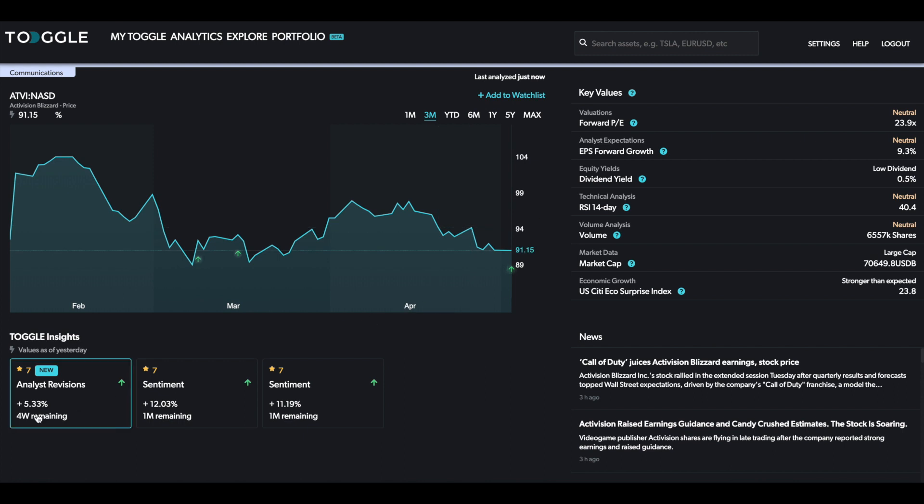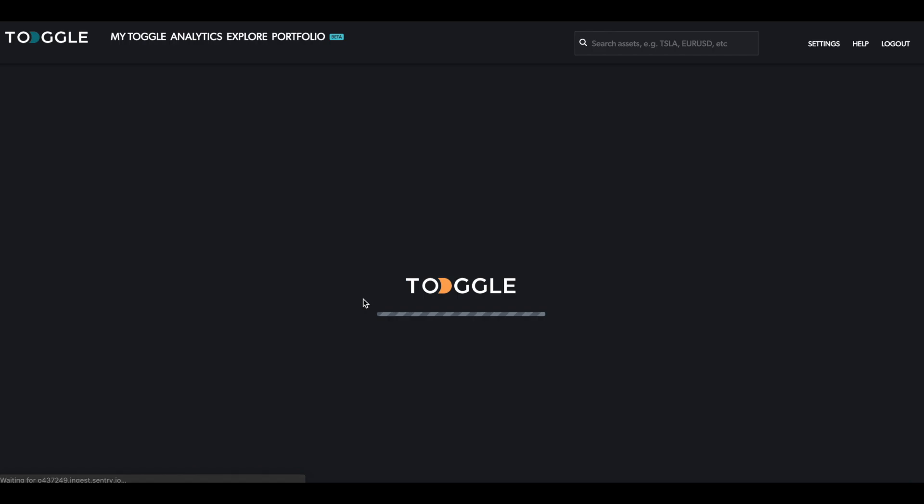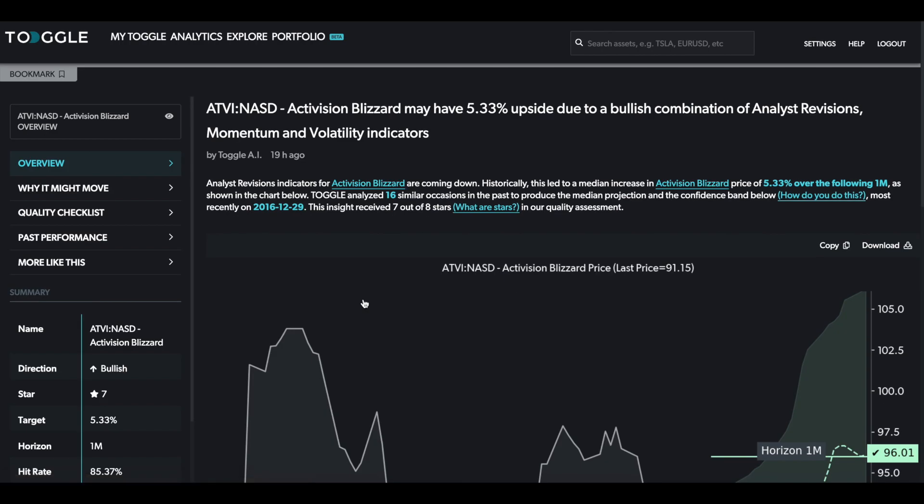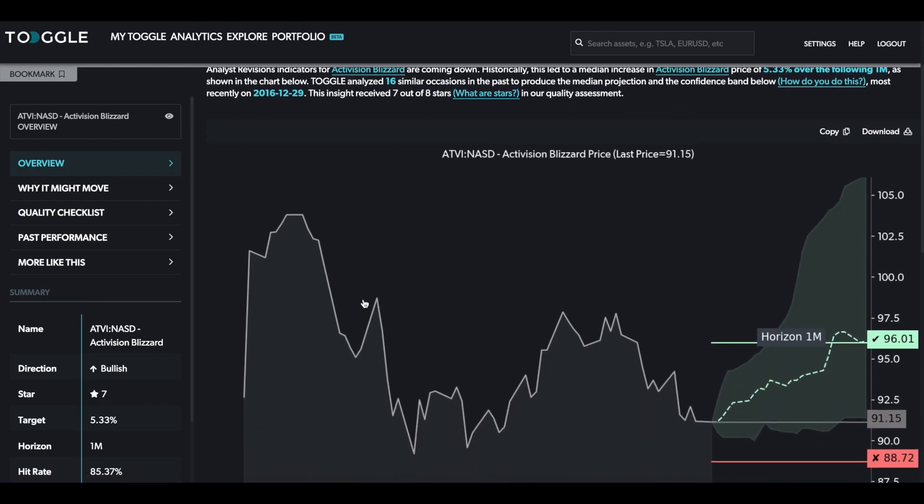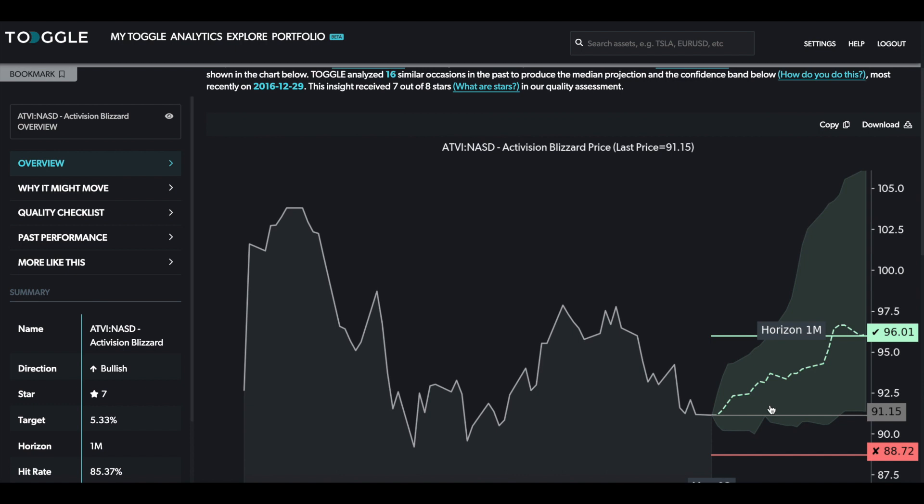Here on the basis of analyst revisions, it could mean that another short-term rally is in stock. Clicking on this insight, we can take a quick look as to what the underlying driver and the reasoning is. As you can see, we're starting with the price of $91.15 and the one-month horizon would see the price rise potentially to $96.01.